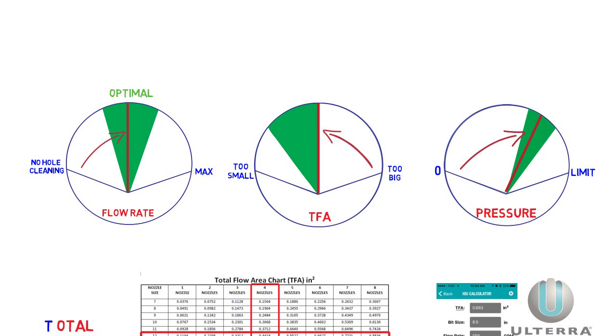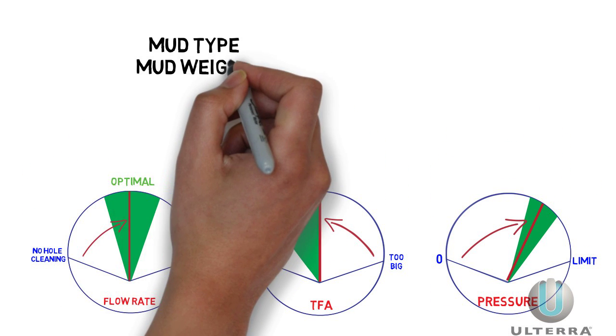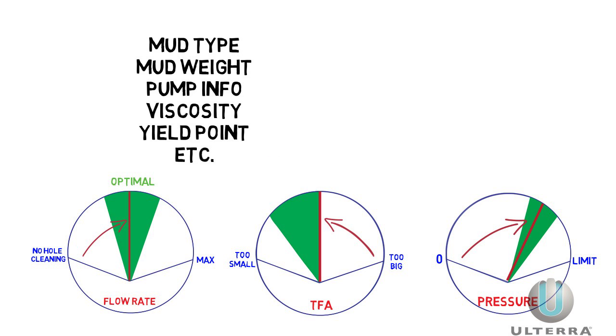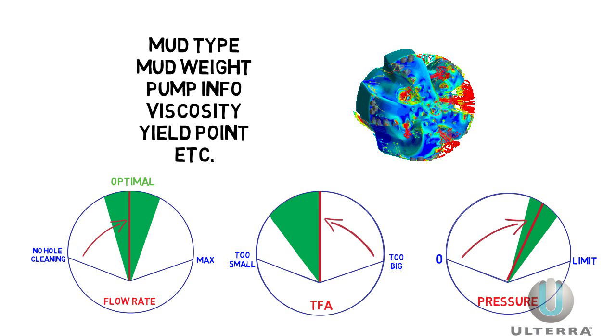Optimizing bit hydraulics in the field is important because so many variables can change. But where those nozzles are placed and pointed is also important, which is the topic of the next Drilling Minute.